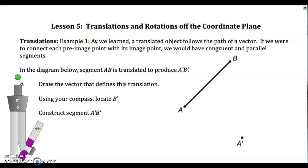Hi. This is Unit 2, Lesson 5, and today we're going to do translations and rotations off the coordinate plane, which are a little bit trickier. You're going to need your compass and your protractor.